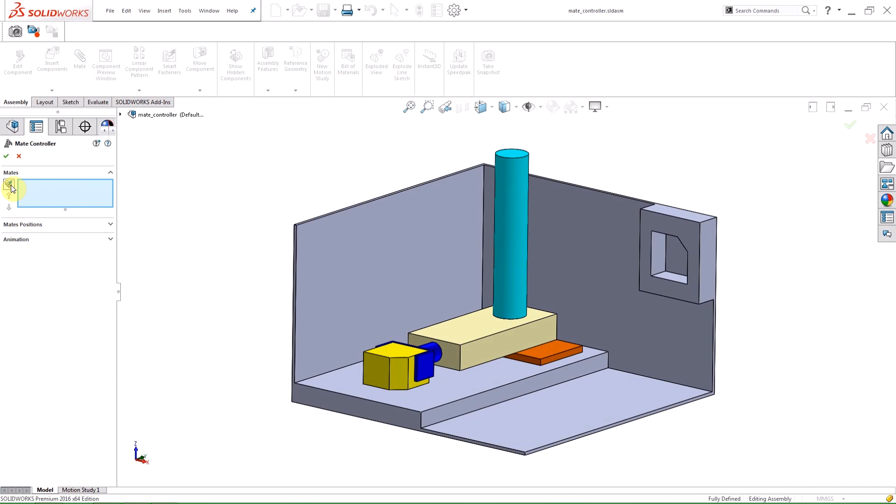If you click the Collect Supported Mates button, all of the mates with degrees of freedom at the top level of the assembly or within a flexible subassembly will be selected.